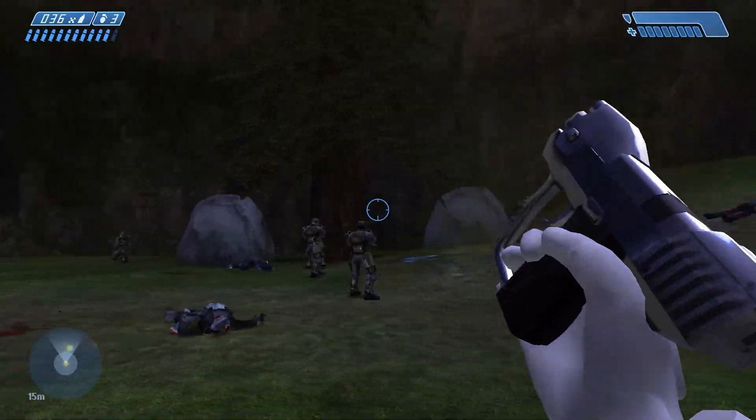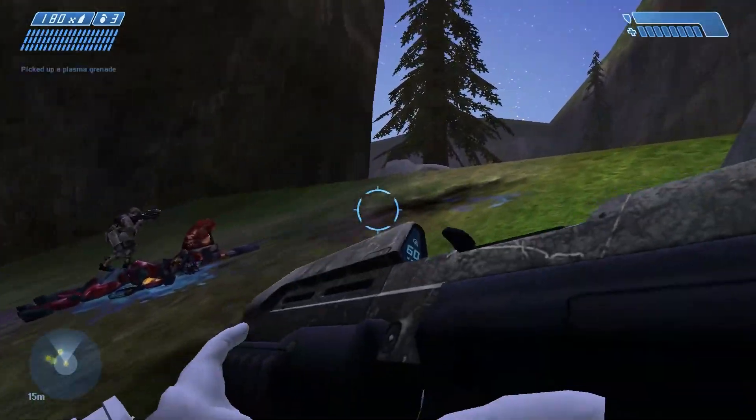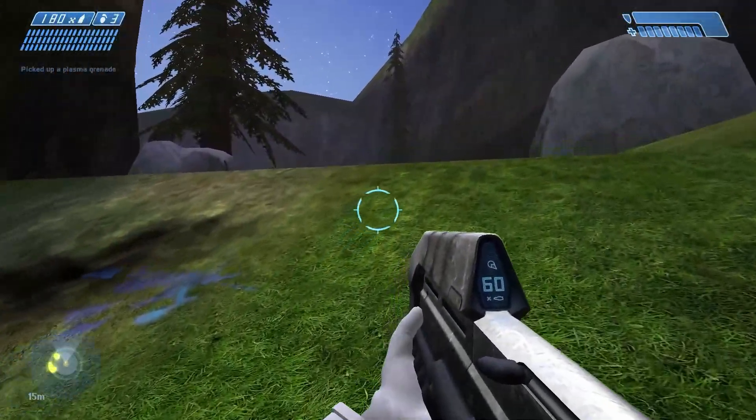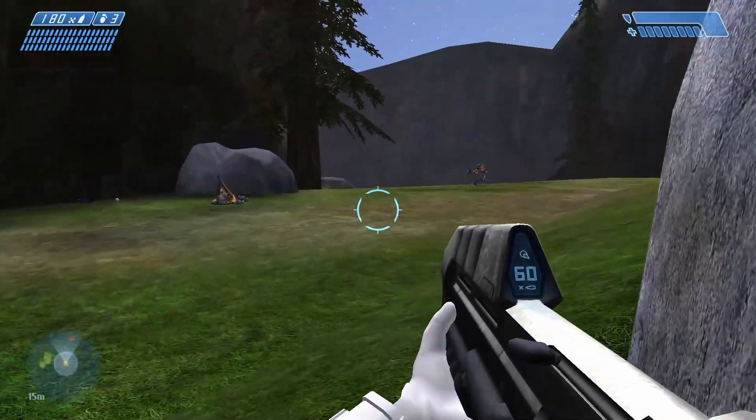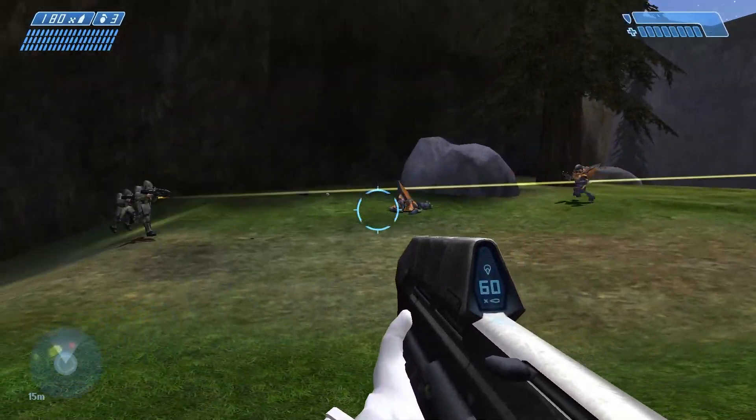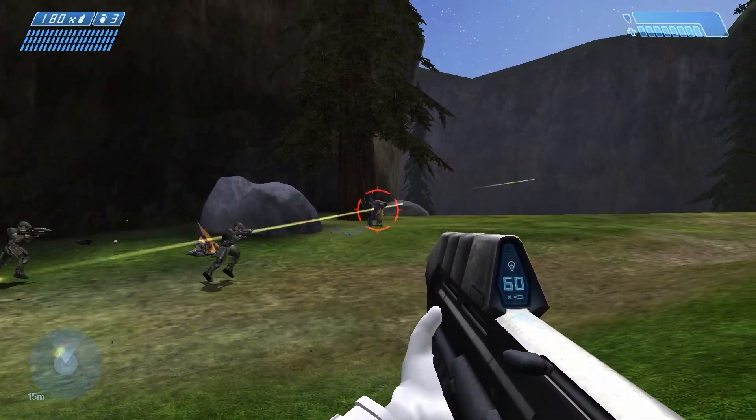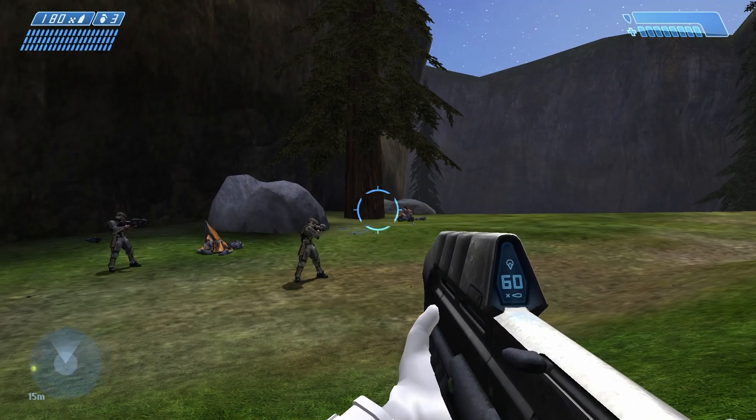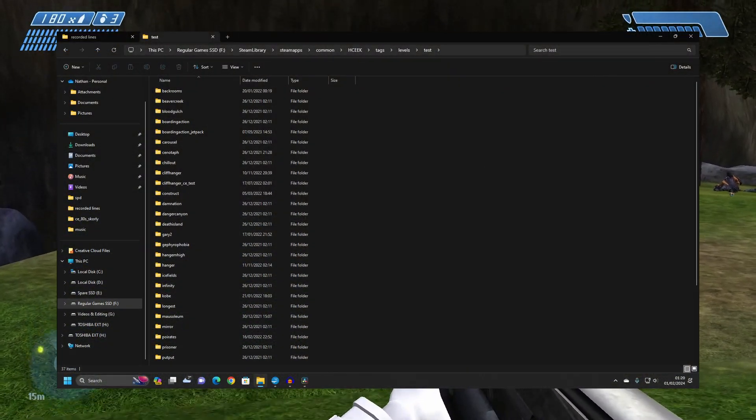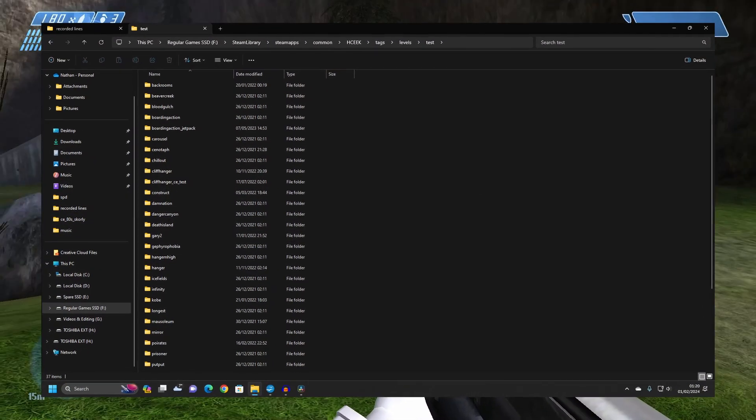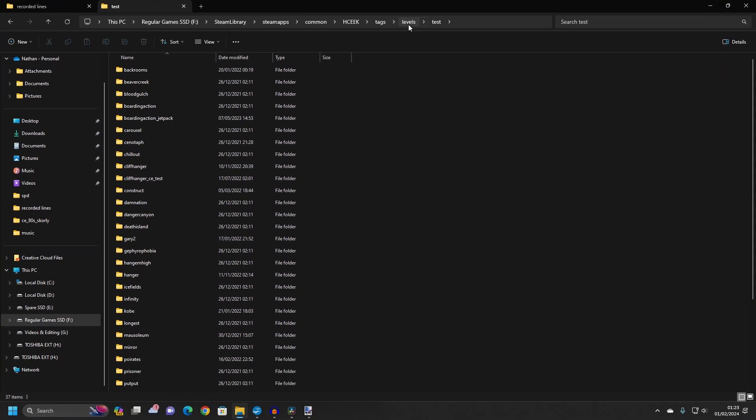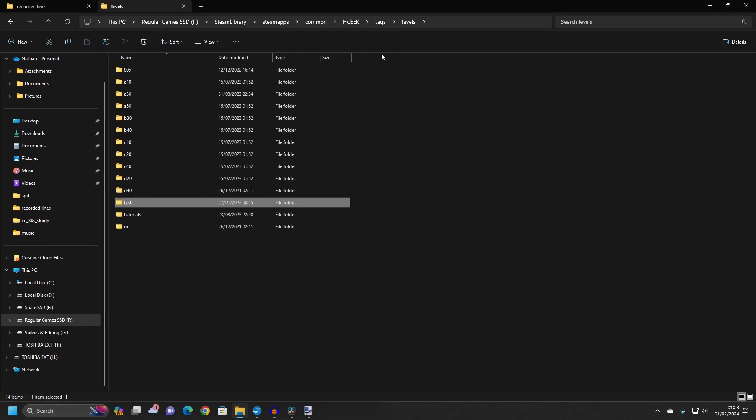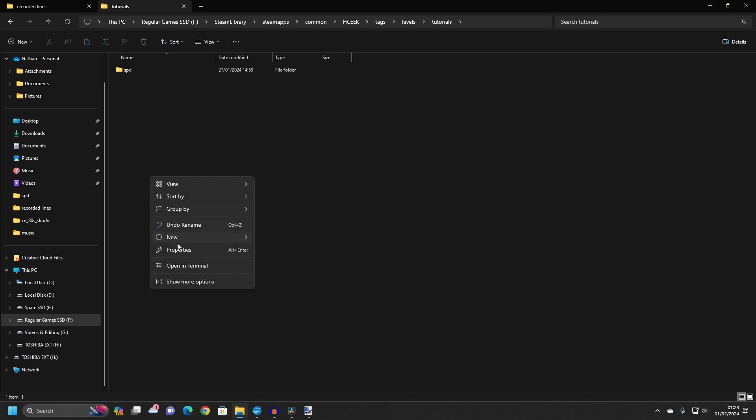To do this, copy the scenario tag of a map of your choosing. For what we'll be learning in this series, I suggest you use a map with plenty of room and both indoor and outdoor spaces. You can find the multiplayer map scenarios at Tags Levels Test. Once you have a copy of a scenario, go back to the Levels folder and create a new folder called Tutorials. Within this folder, create a folder and give it a name, such as My Test Map.